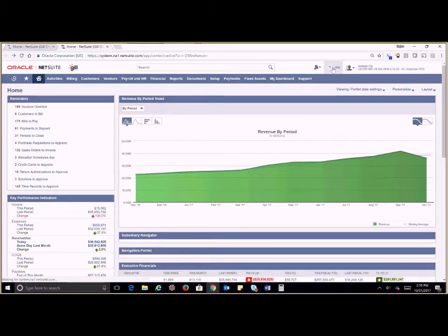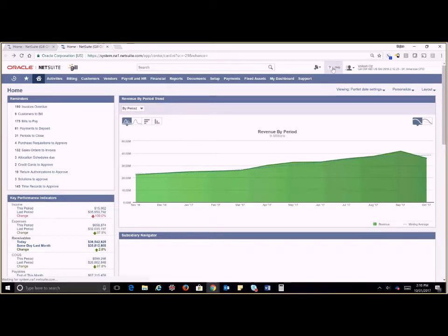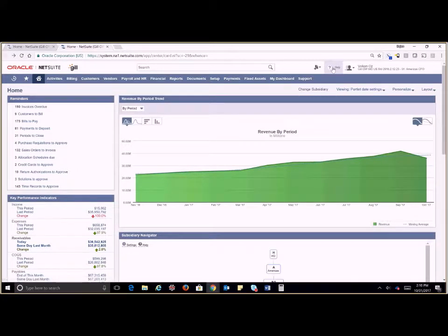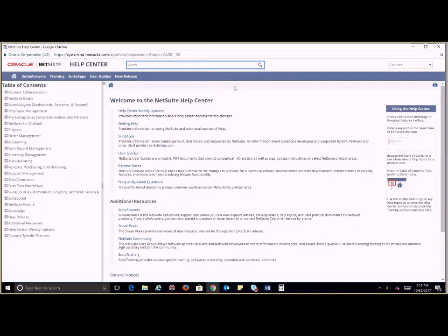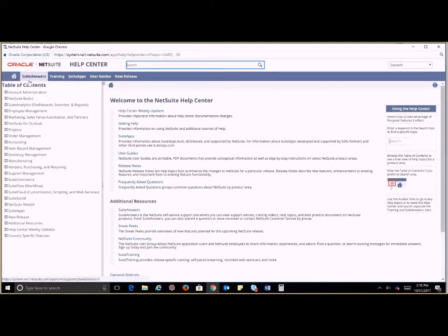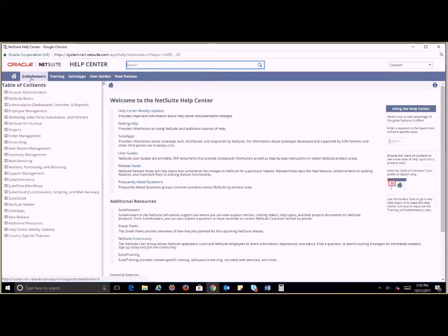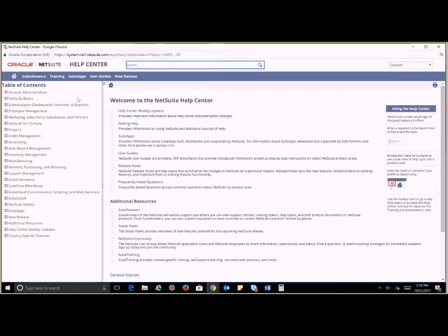In our help functionality here I'm going to click on that. Our NetSuite help center pops up. From here we also have the availability to go to Suite Answers, training, suite apps, user guides, and any new release functionality.